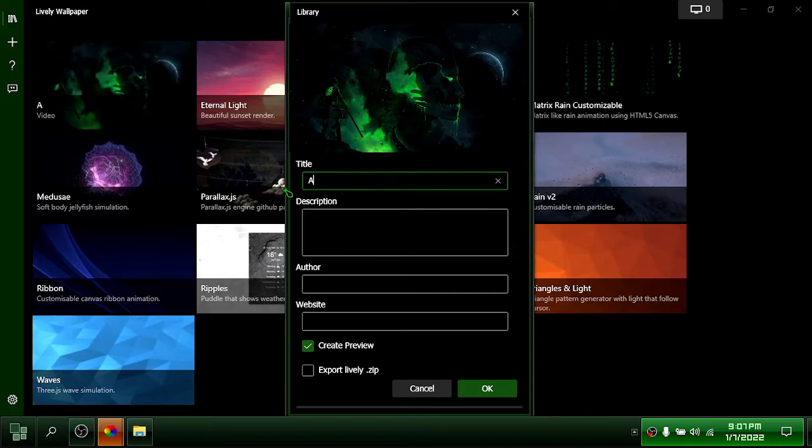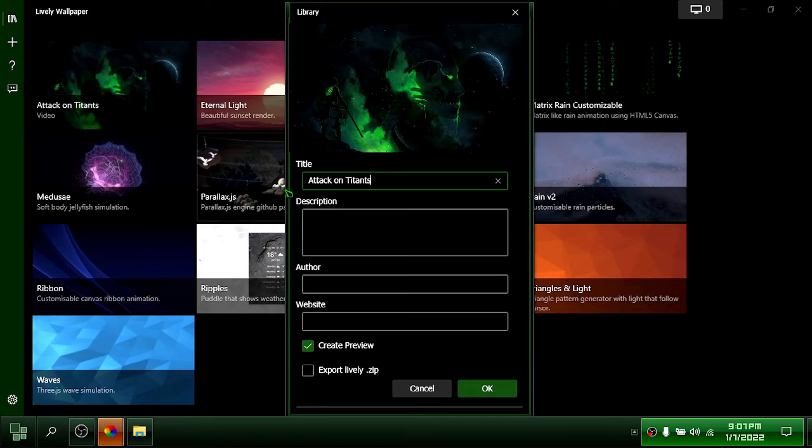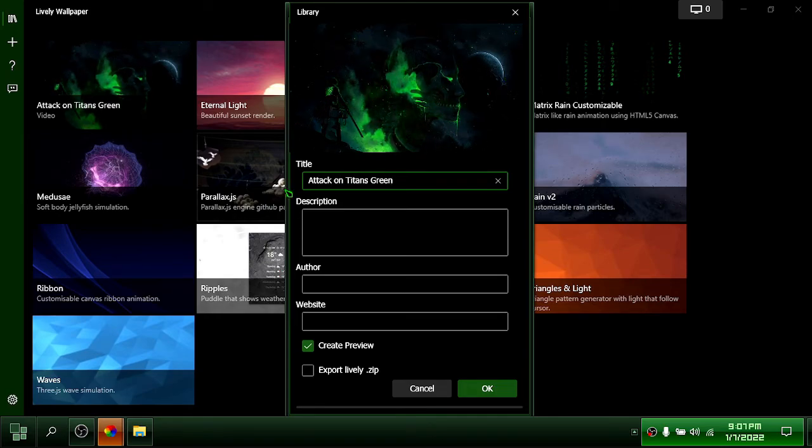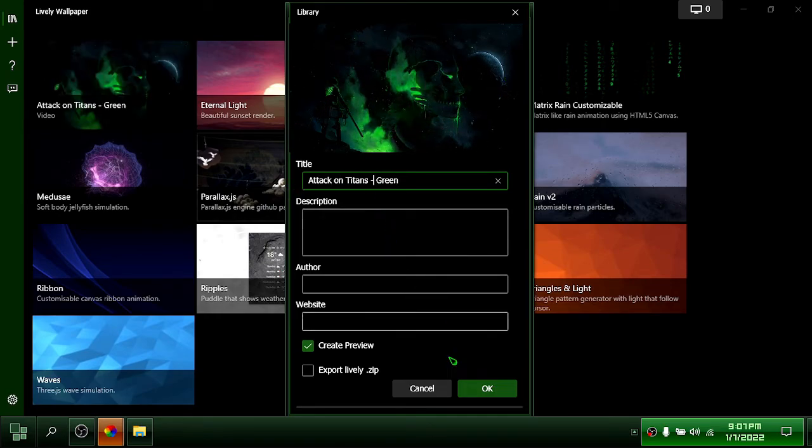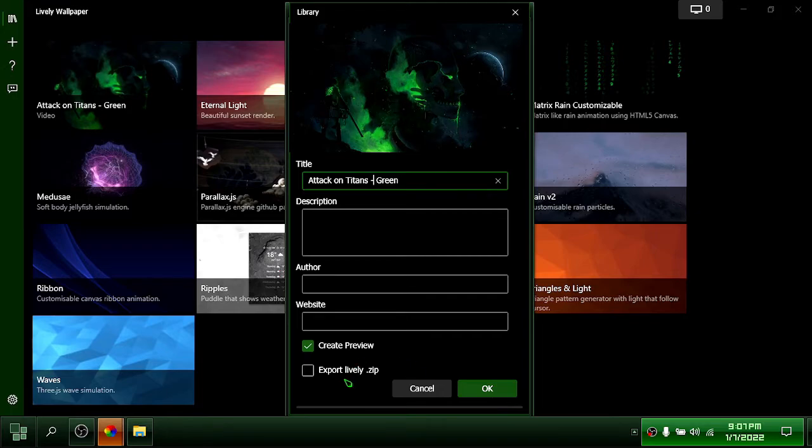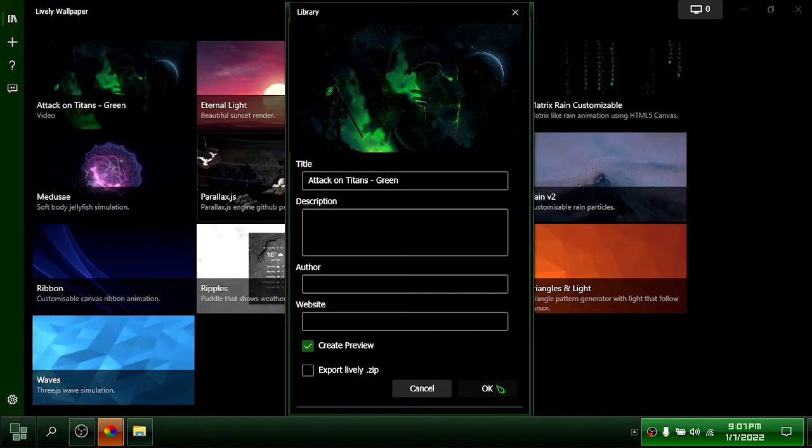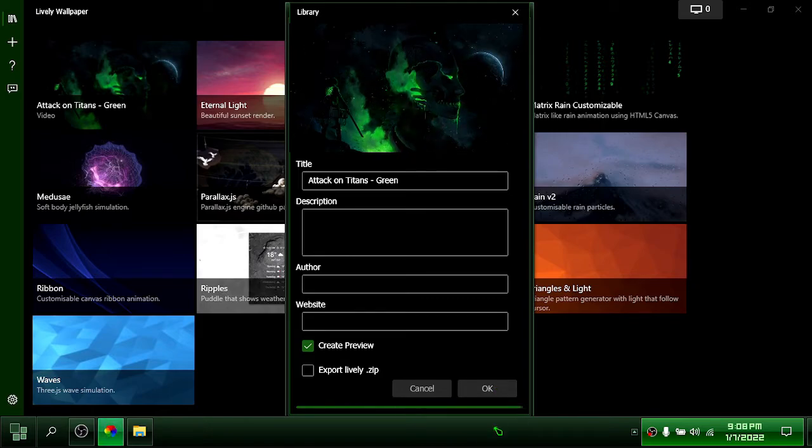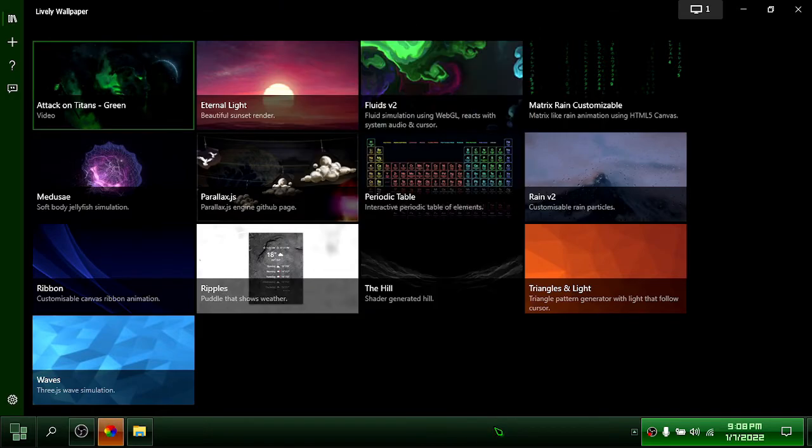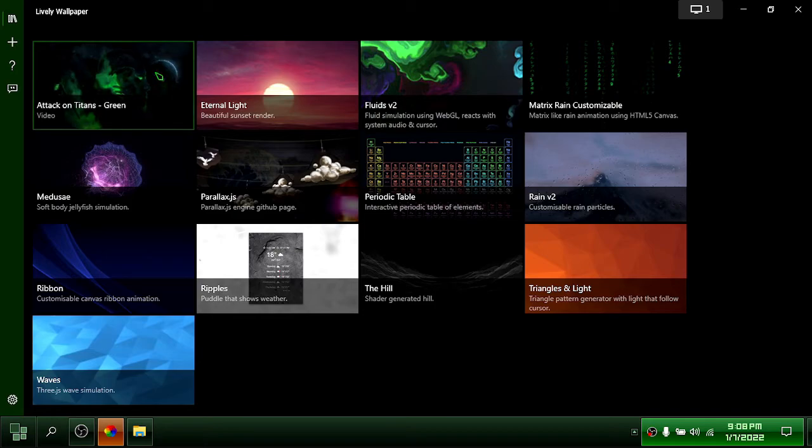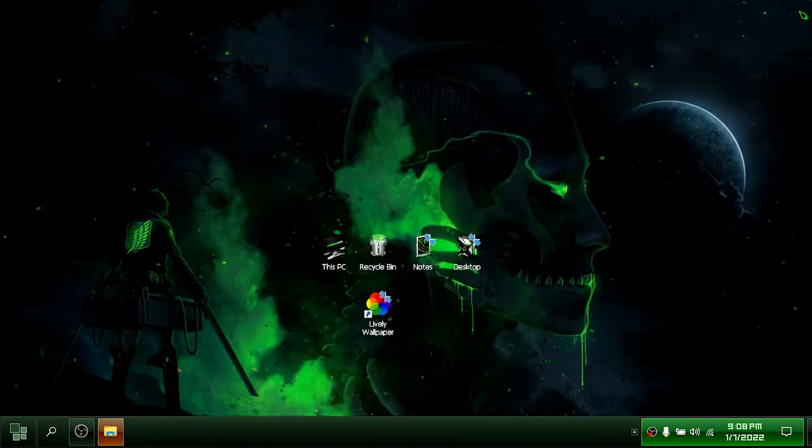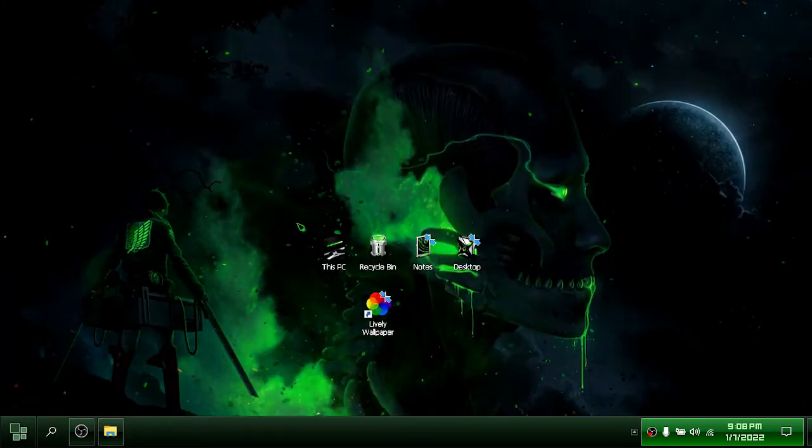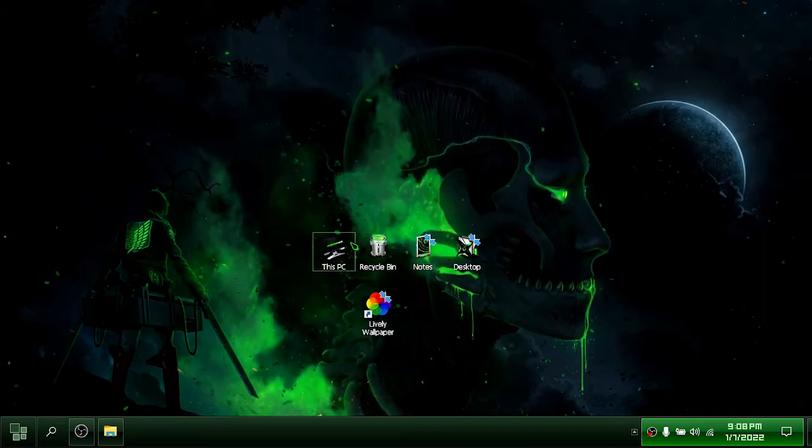You can change the title and other things. Okay. After that, we're done.